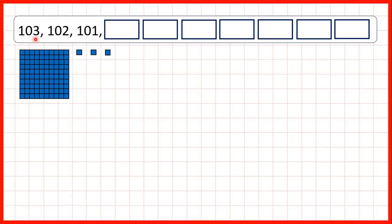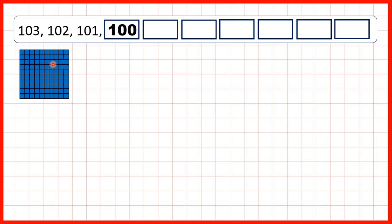Now, we need to count backwards from a three-digit number. Here we start with one hundred and three, so there's one hundred, no tens, and three ones. Counting back, we have one hundred and two, one hundred and one, one hundred.